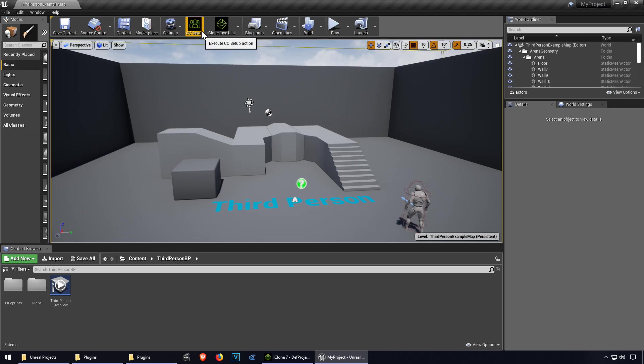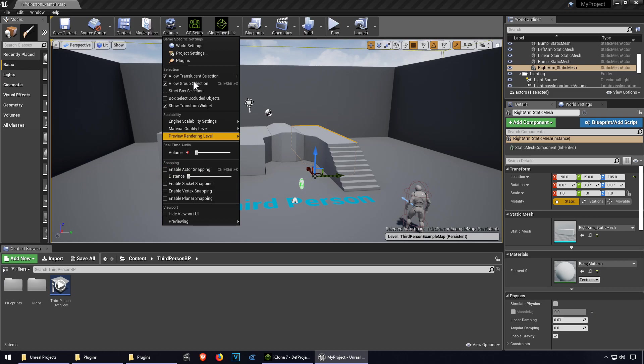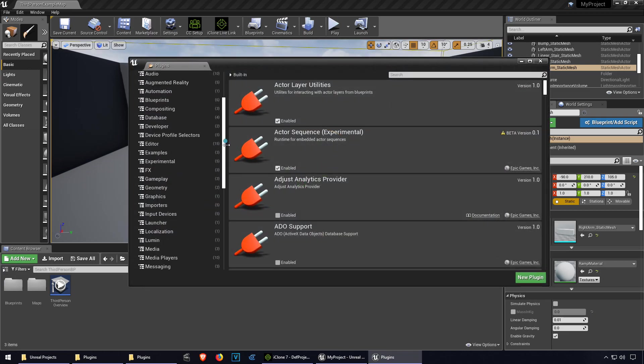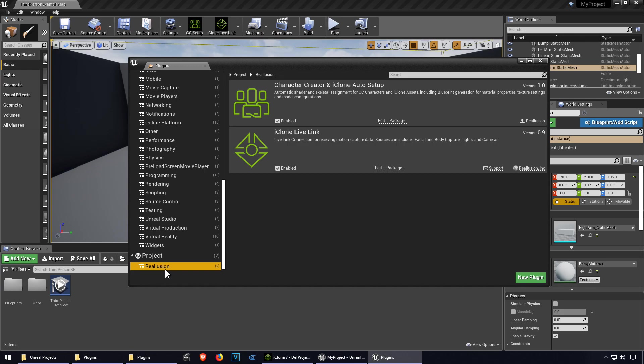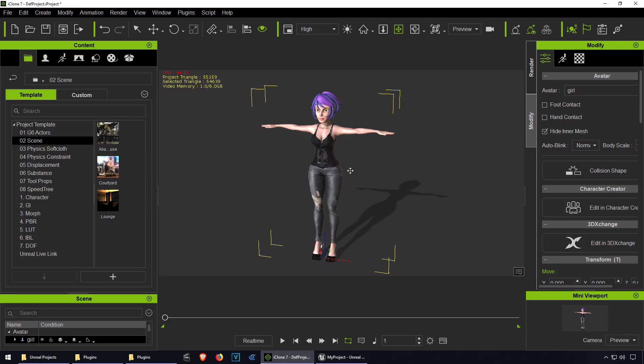Okay so we have both plugins now, that's good. Let me check that they are active. Go to plugins, Reallusion, and they seem to be enabled. That's good.